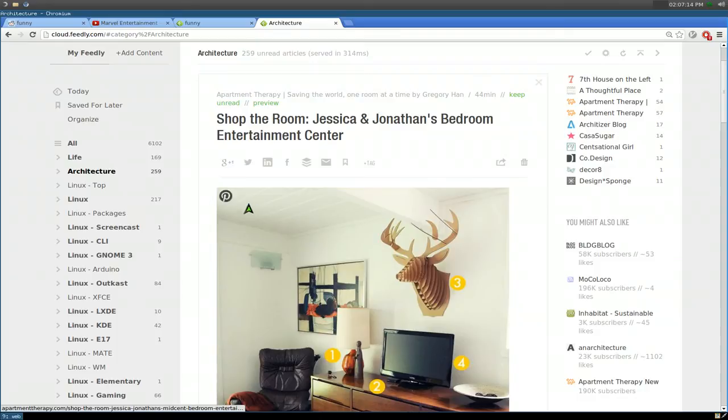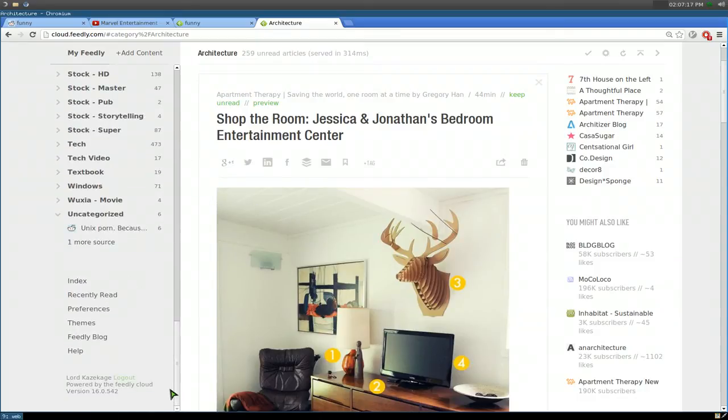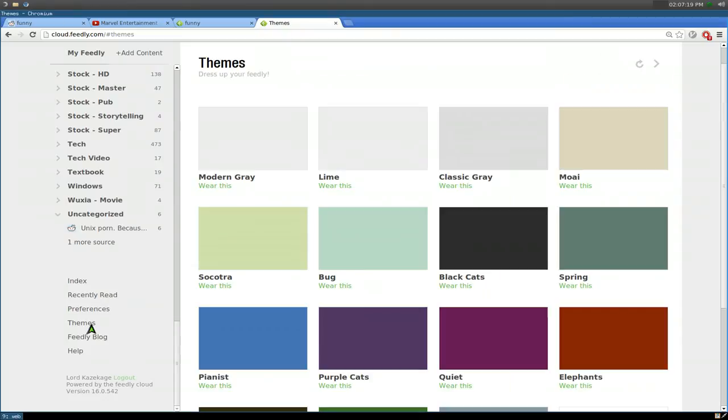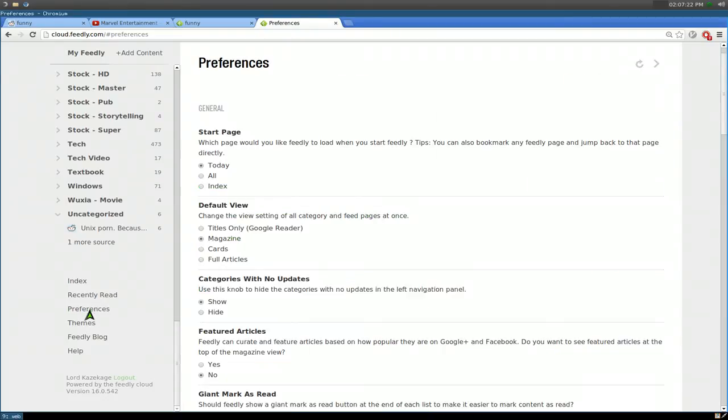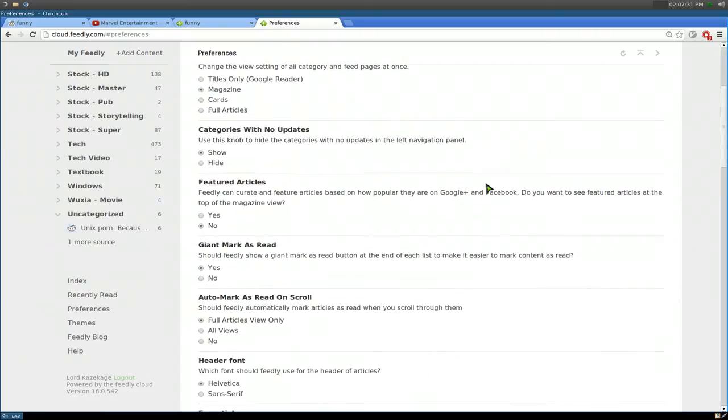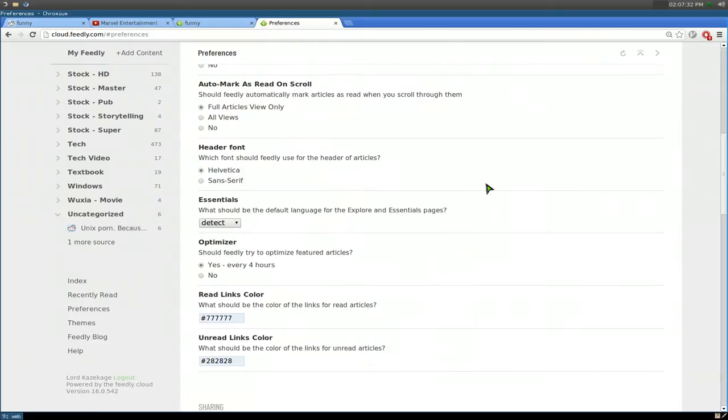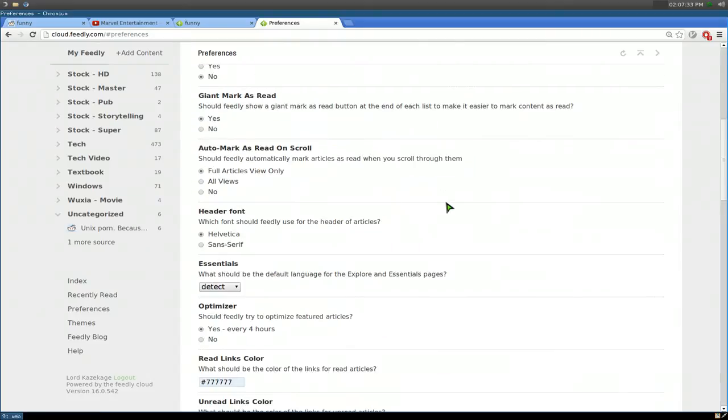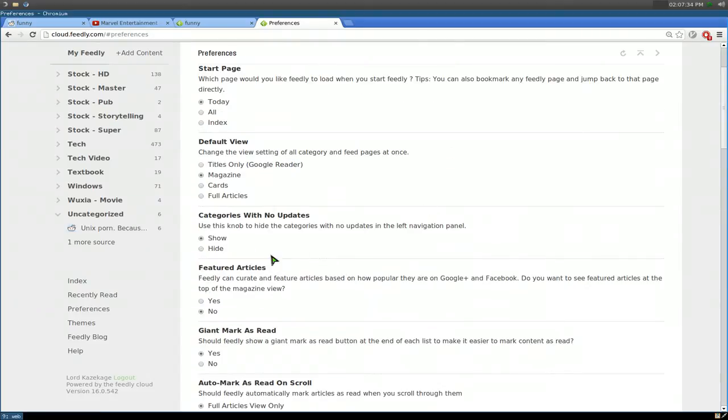Other stuff you can do at the bottom here. You have themes you can do. Like different colors if you want to do that. And preferences. Like some of the default settings you want to do. Like some people want title only. By default you can do that. Other stuff you can figure it out yourself. Not really that hard.